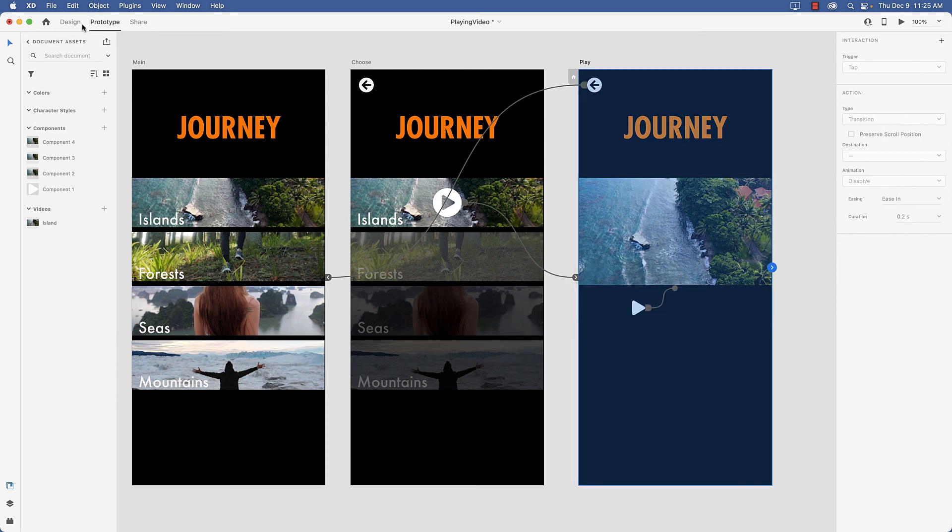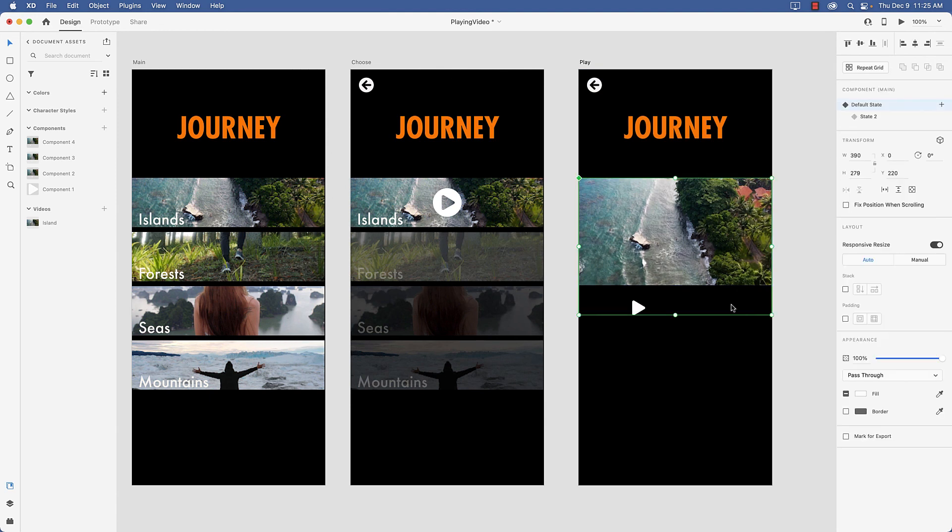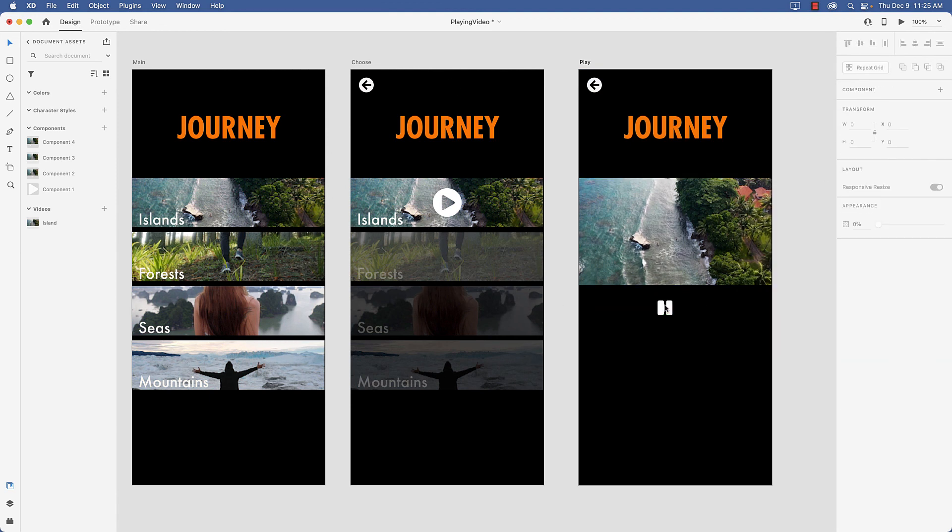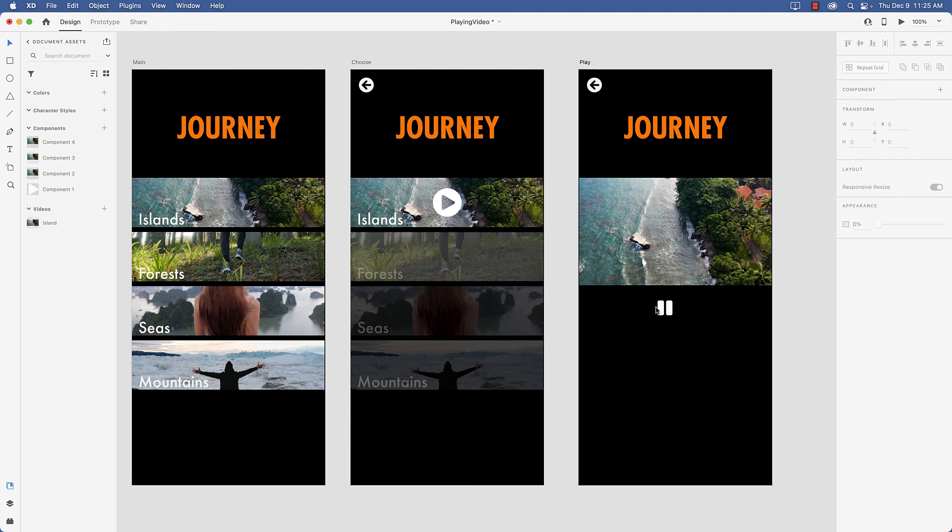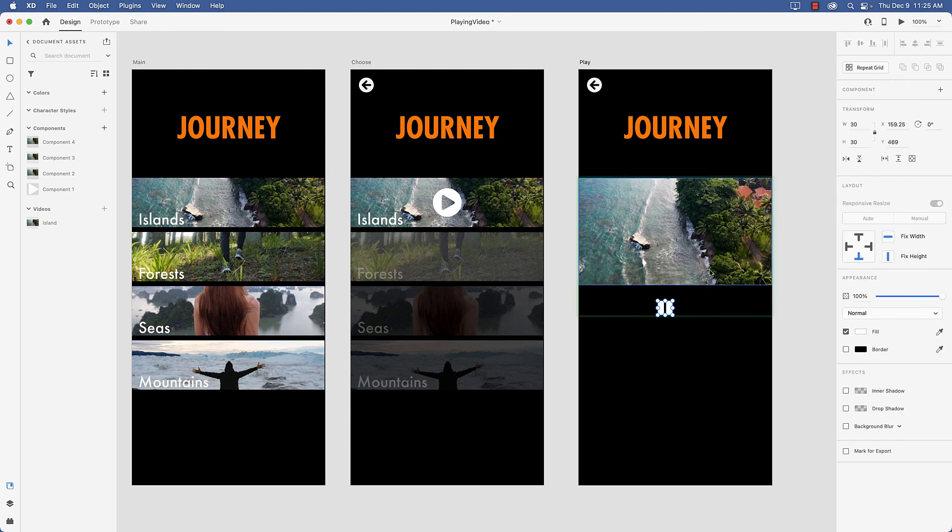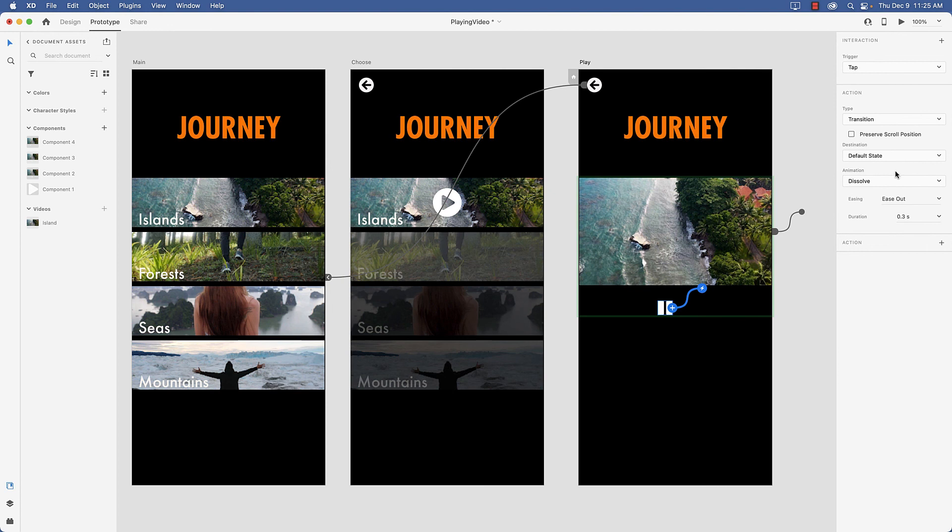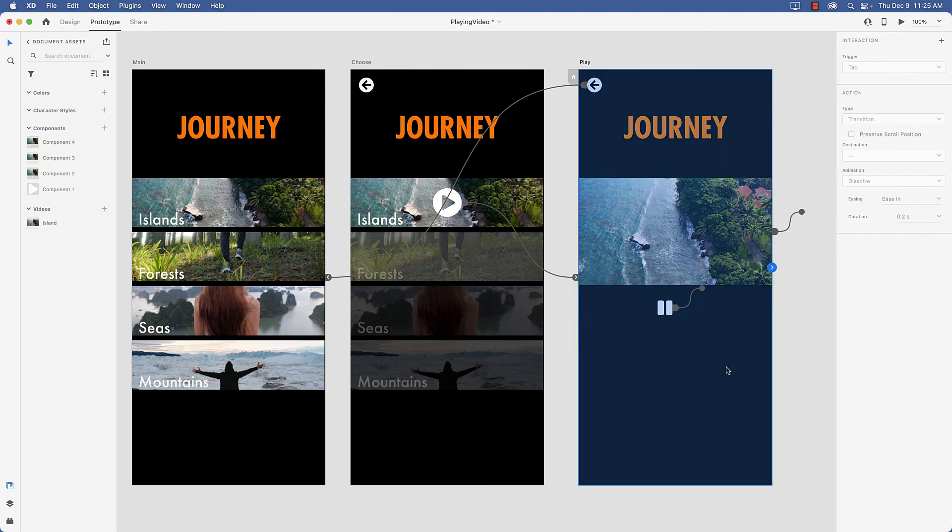And then I'm going to come back to my design view. Select the component. Come to state 2. Select the pause button. And this time we're going to go back to the default state with the same easing.